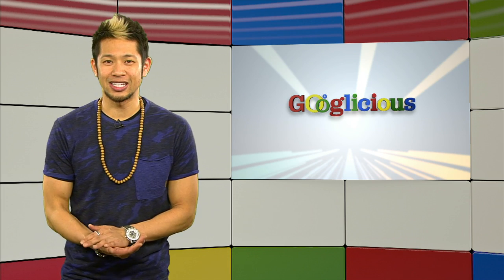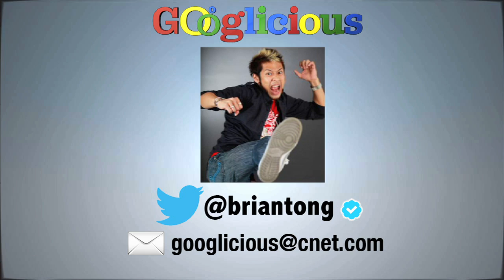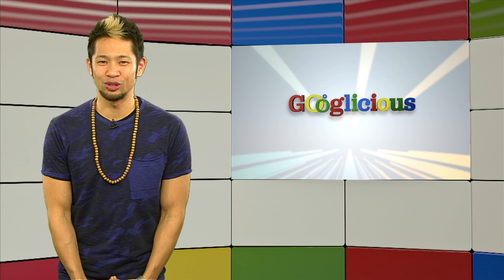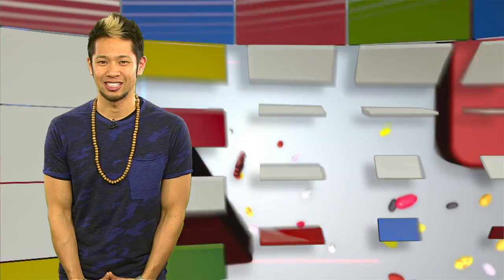All right, guys, that's going to do it for this week's show. Email me at Googlelicious at CNET.com, or you guys can tweet me at Brian Tong. Thanks so much for watching, and we'll see you guys next week for some more of that Googlelicious.